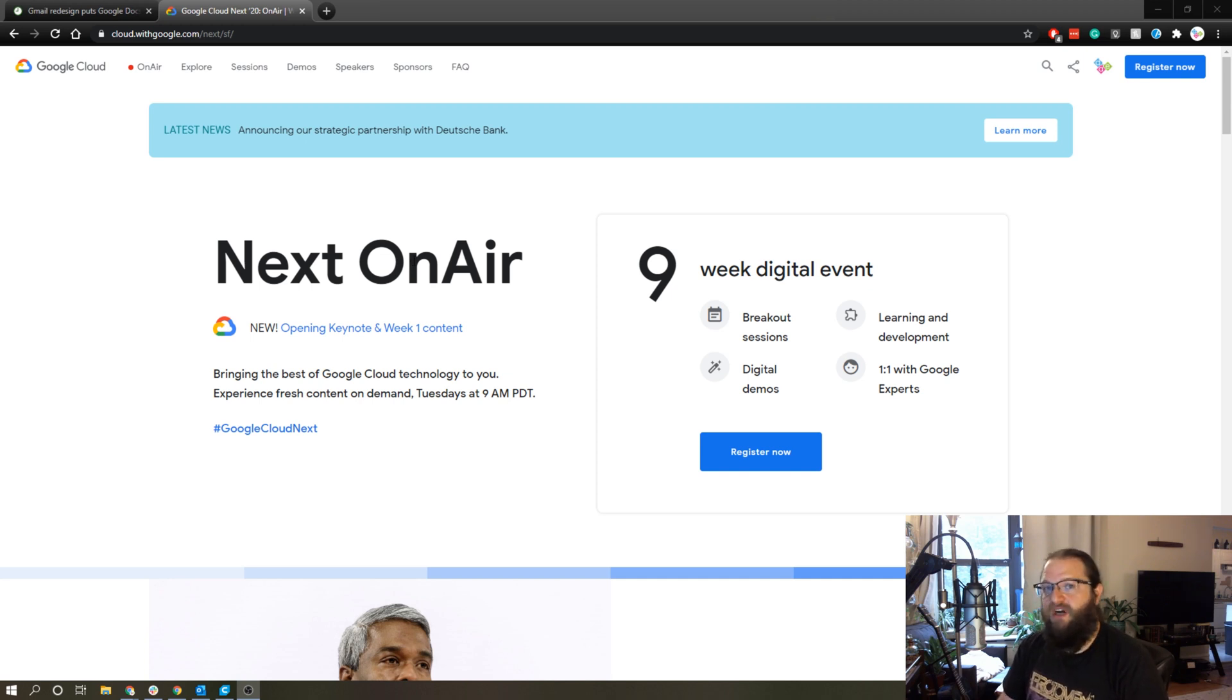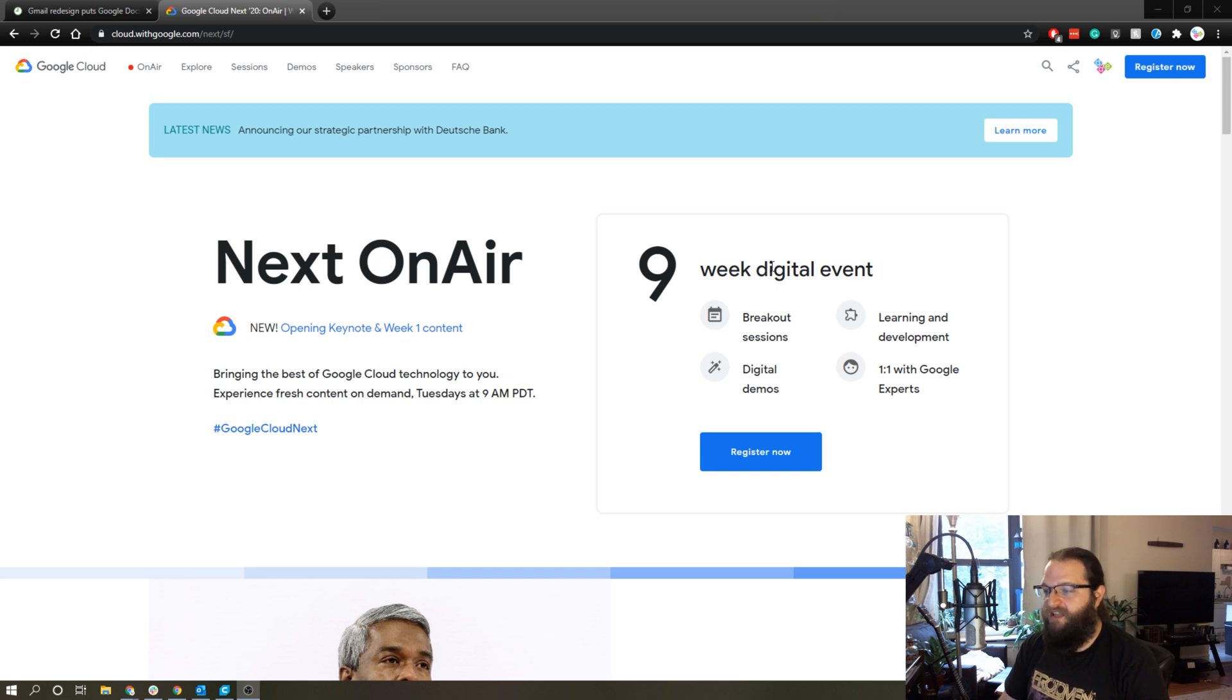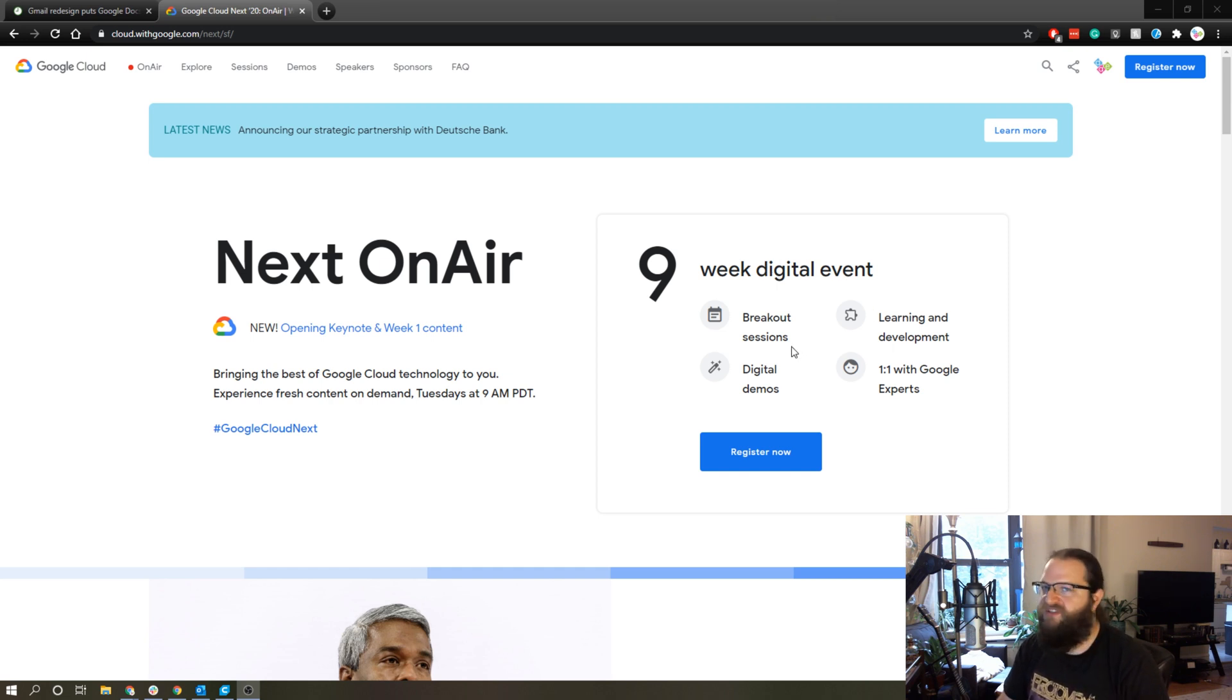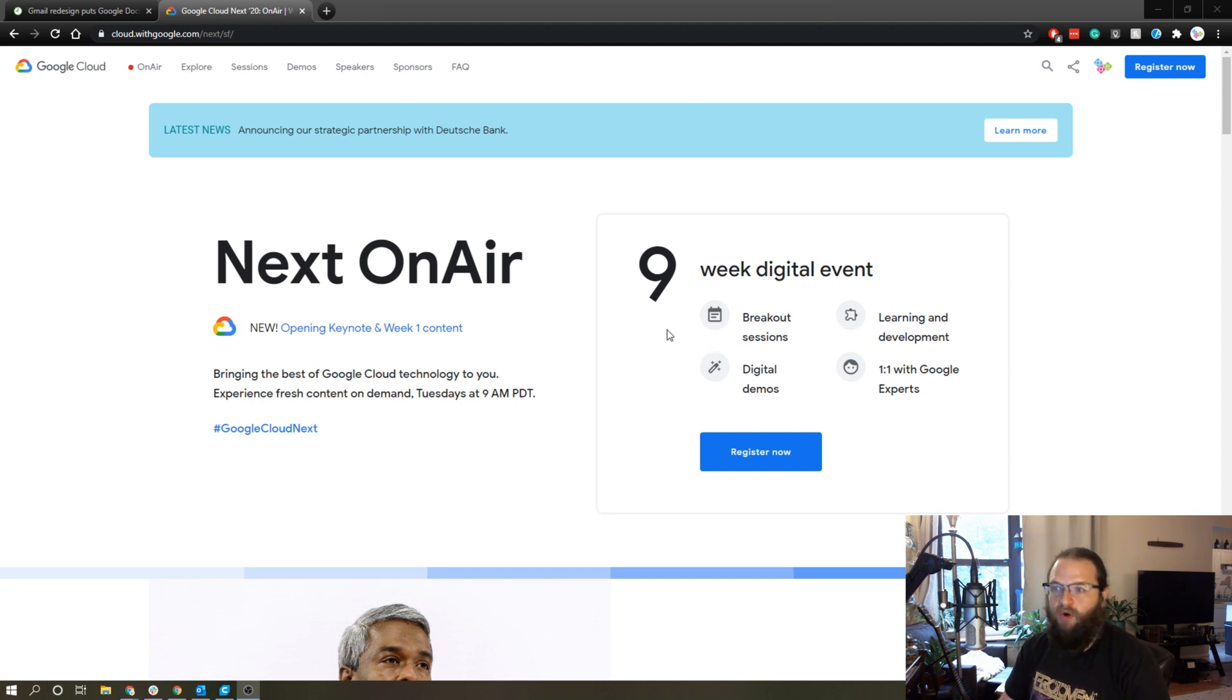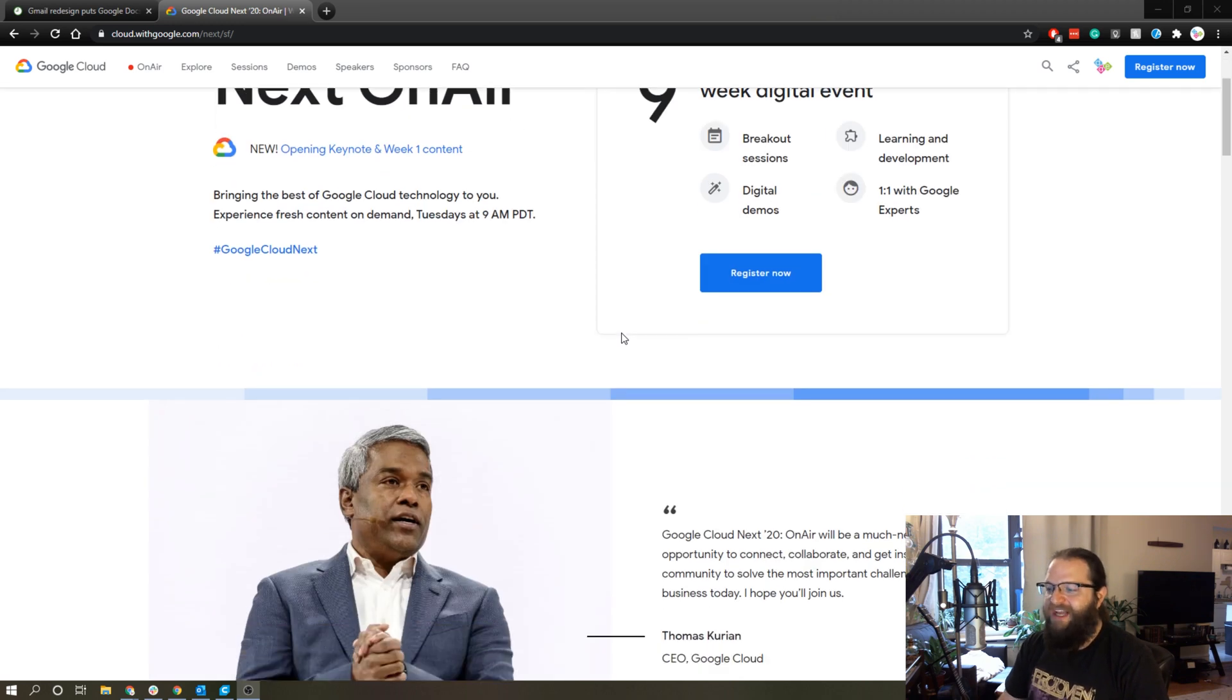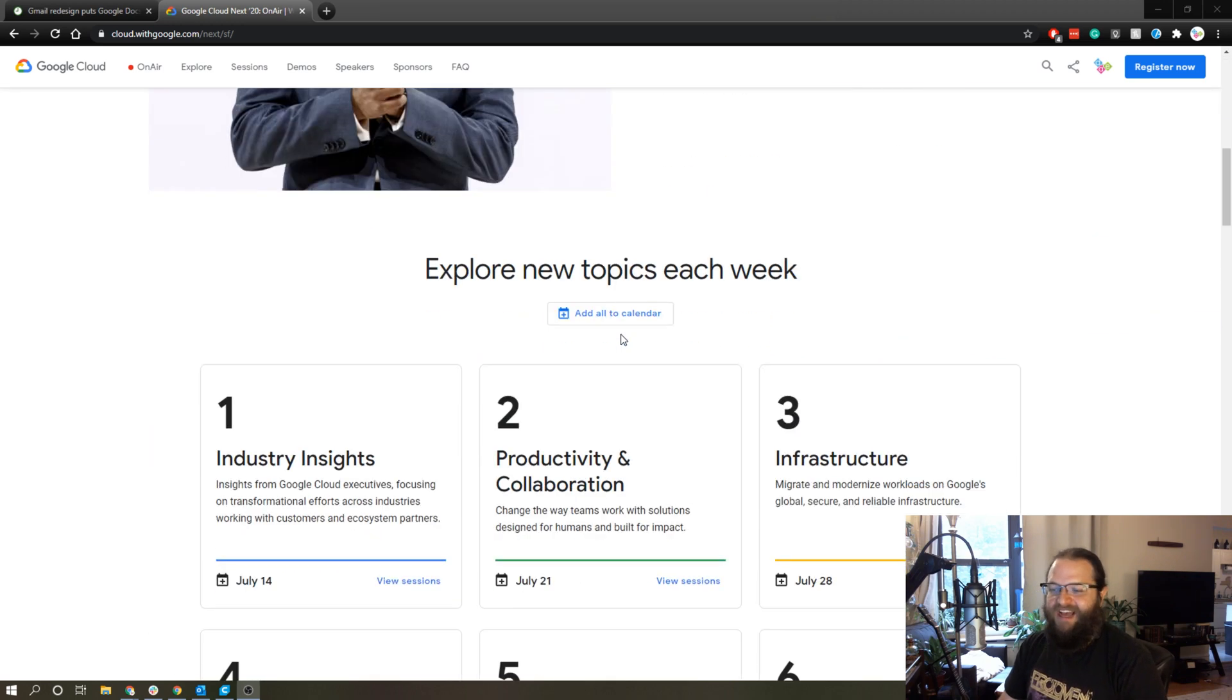It was also in the realm of sixteen hundred dollars to attend, but now it's going to be a nine-week online digital event that includes keynotes and one-on-one sessions and breakout sessions, and it's going to be totally free. I'll throw a link in the description of this video to this page where you can register with your Gmail account.